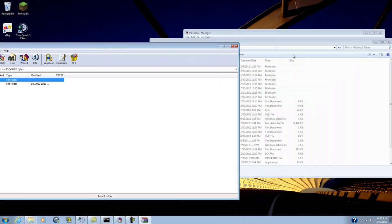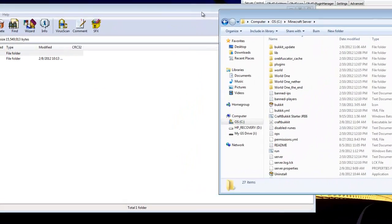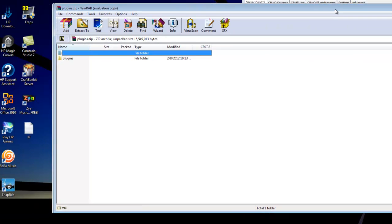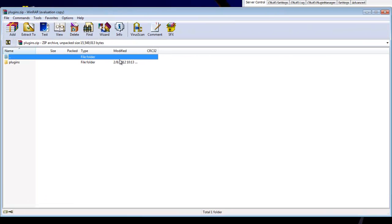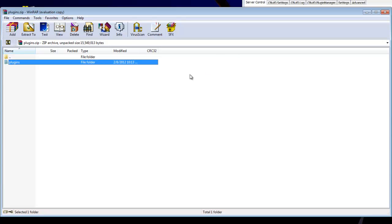all you got to do is drag and drop this plugins folder into your server folder. I've already done it, so I'm not going to do it again, it would just be a waste, but that's all you got to do.